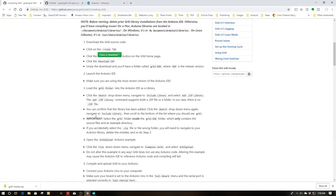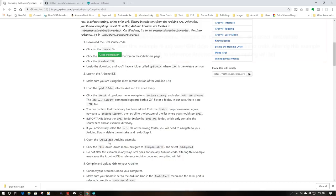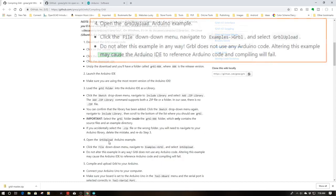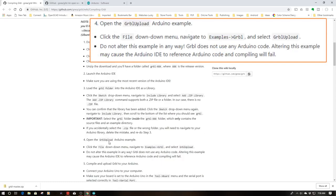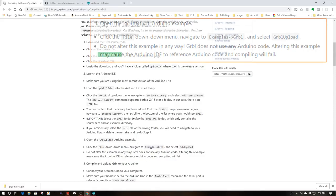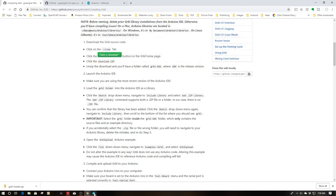So now let's go back to the homepage. So we have all the setup. We need to open the Gerbil upload Arduino example, and then what we need to do is compile and upload to the Arduino.